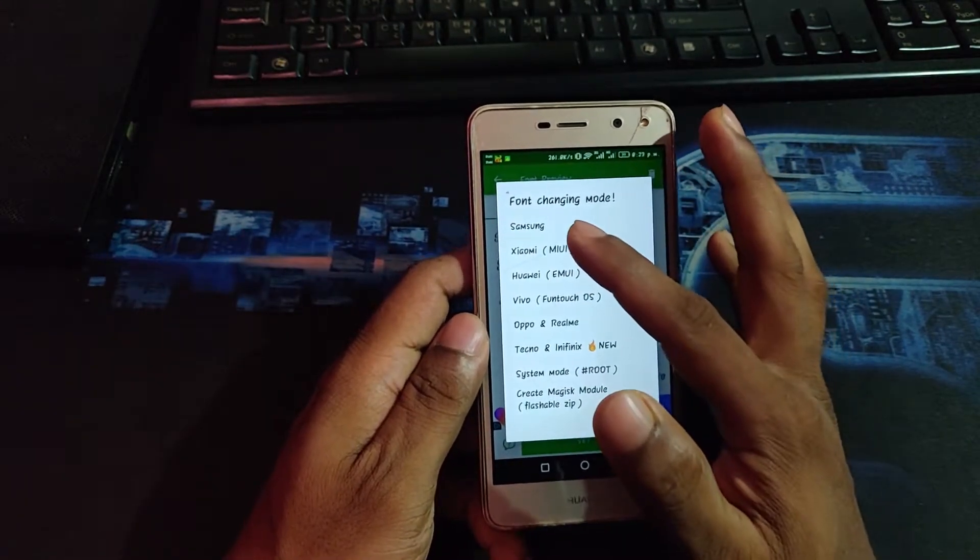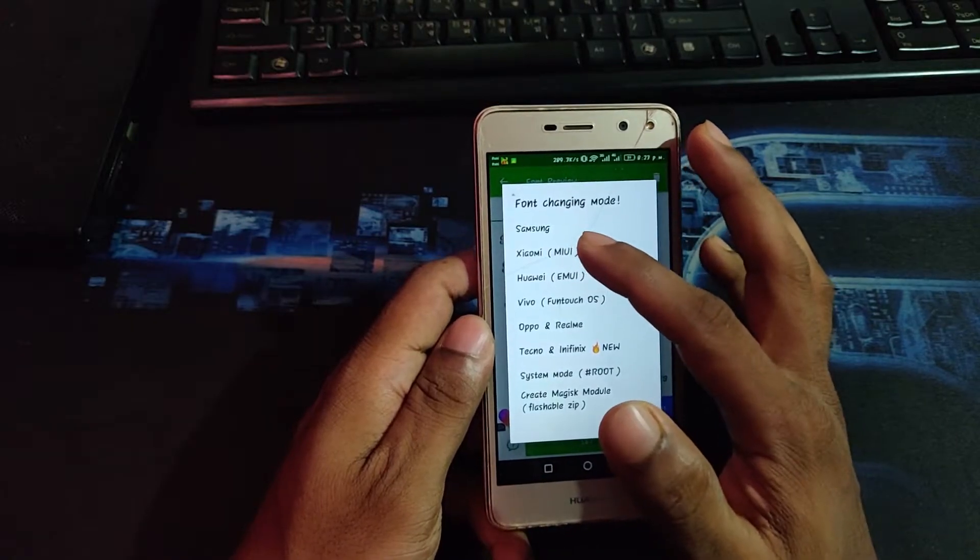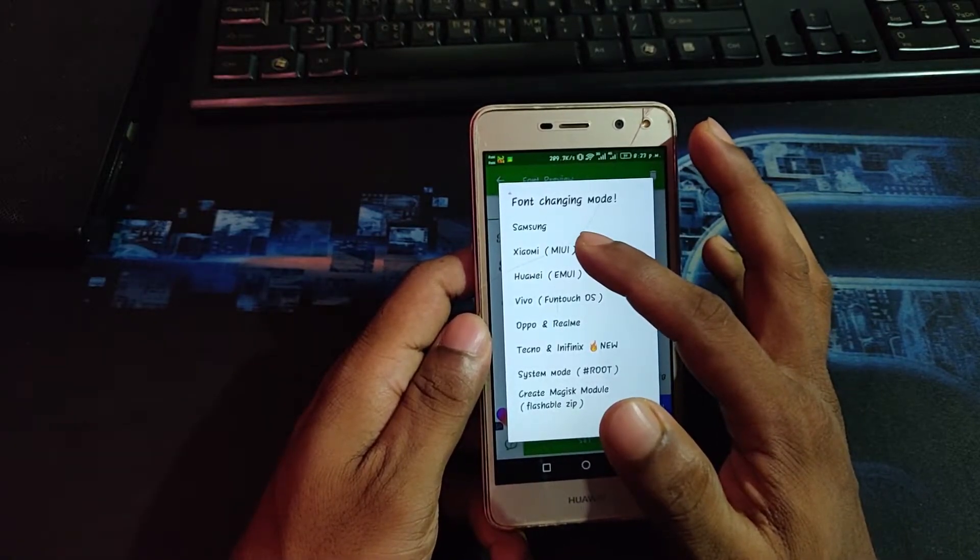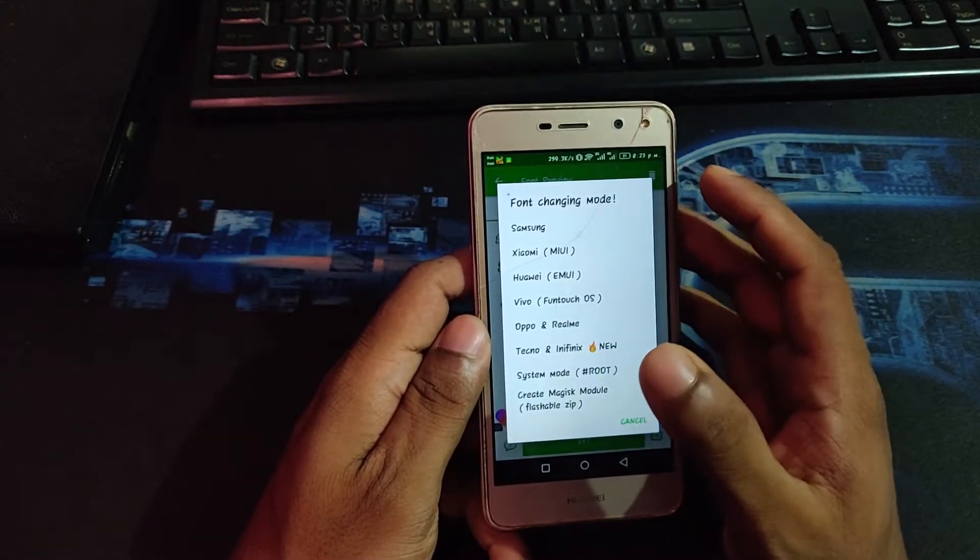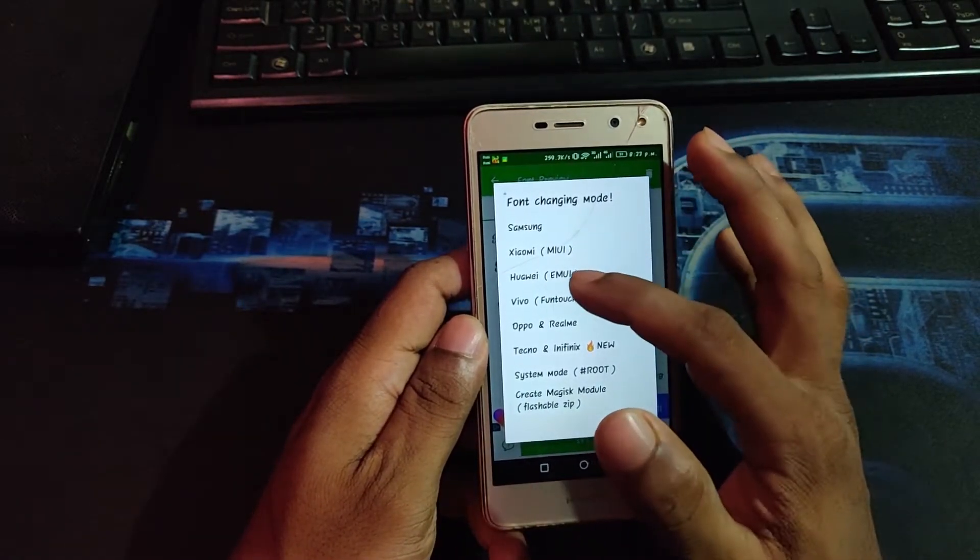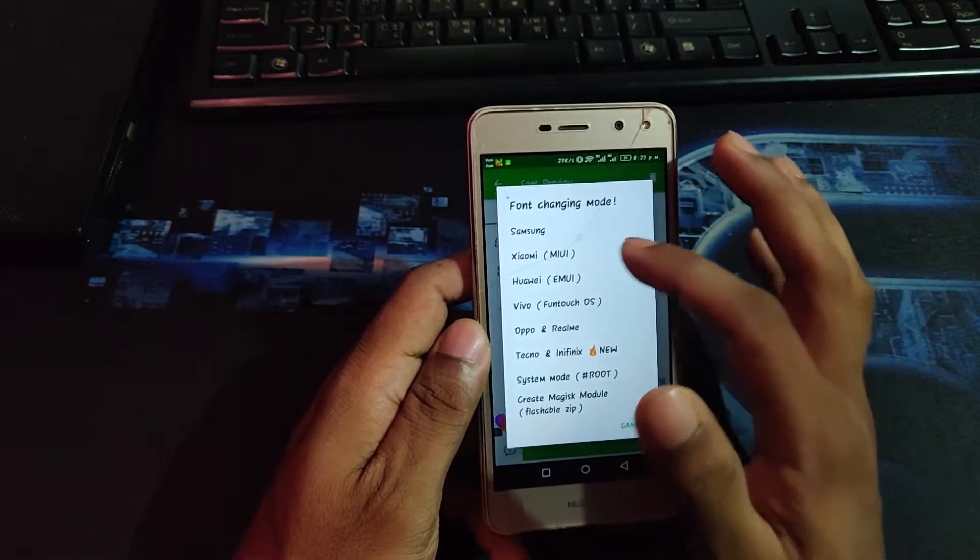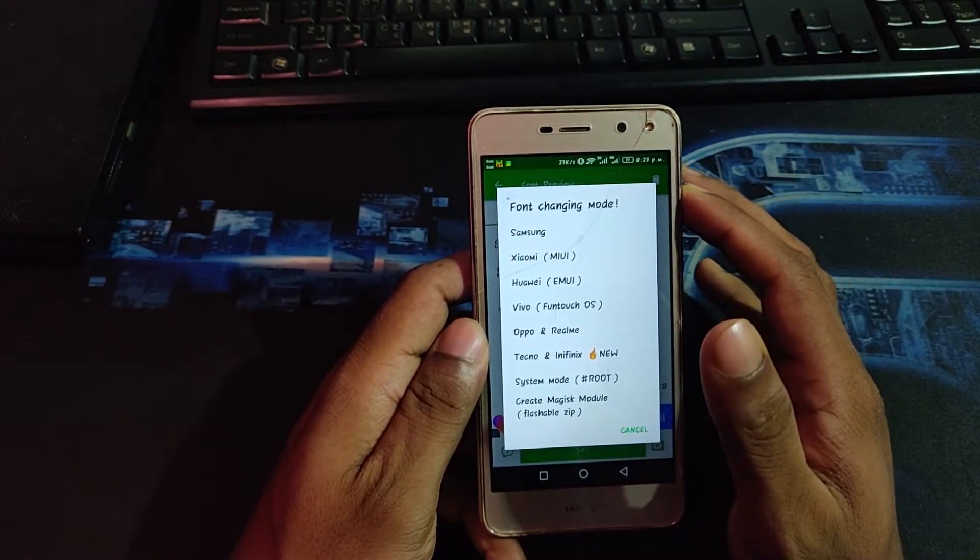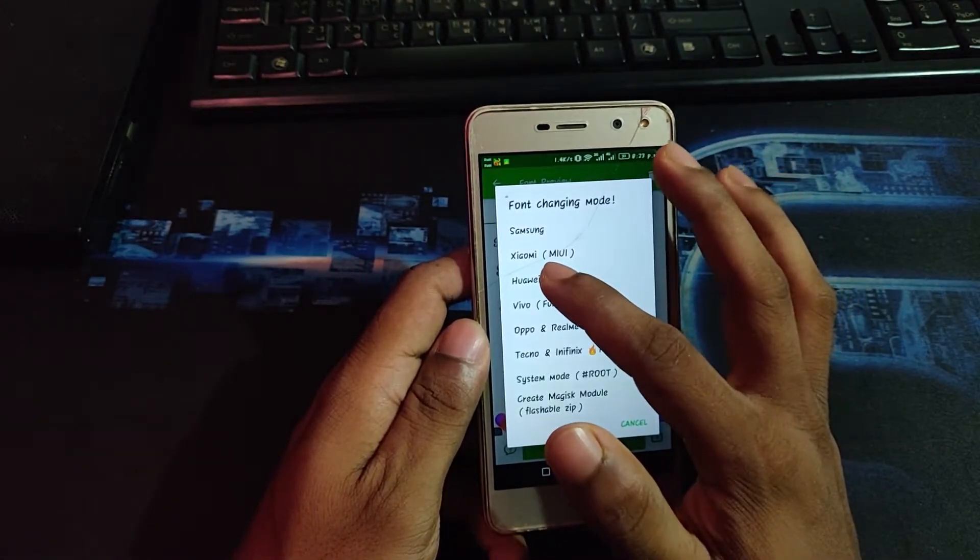Just select your phone brand. I'm using Huawei, so select Huawei. Here's supporting Samsung, Xiaomi, Vivo, Oppo, and Techno. So I'm selecting Huawei.